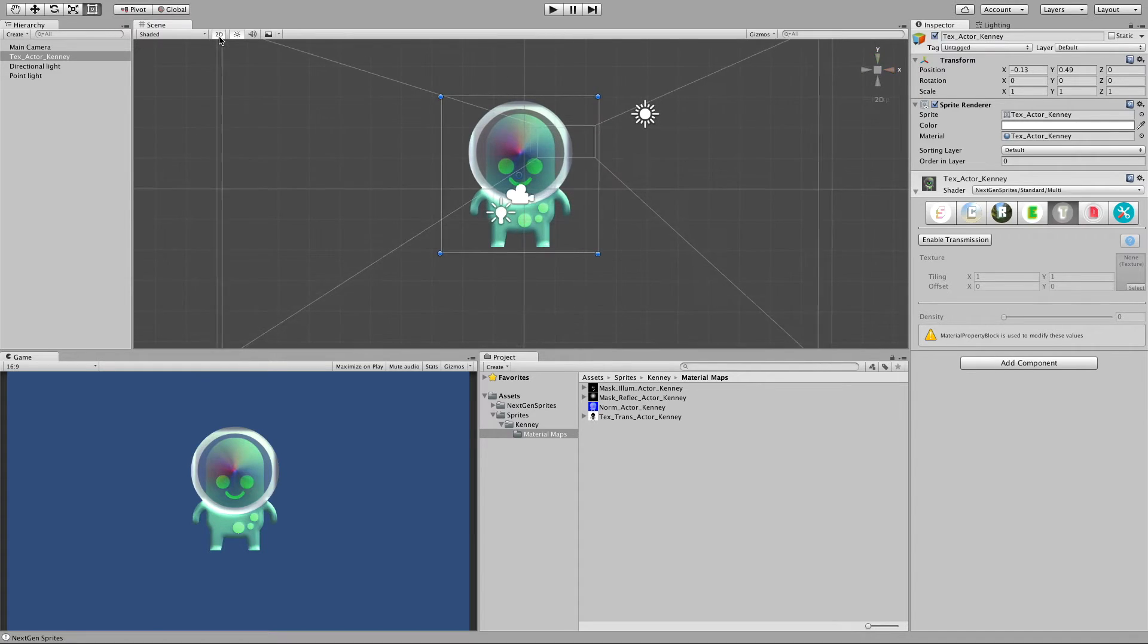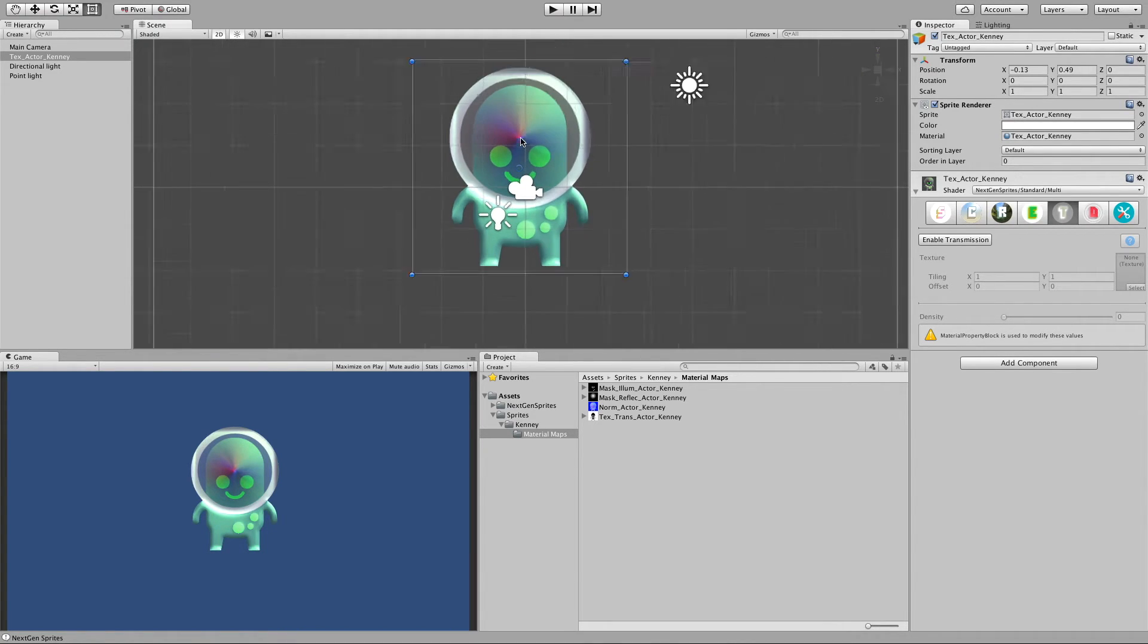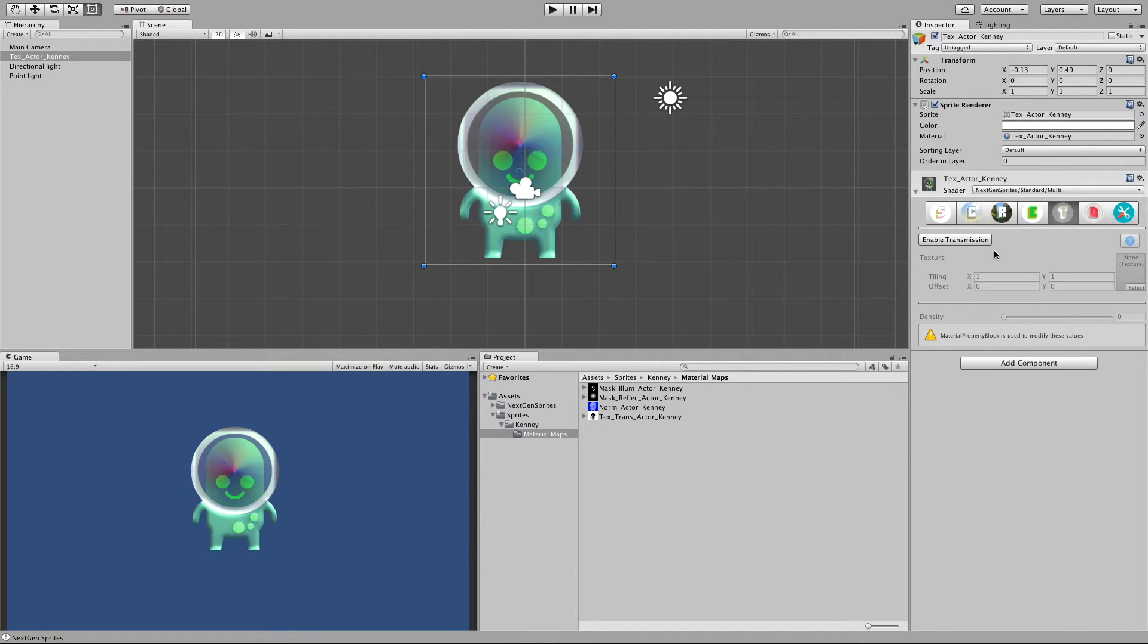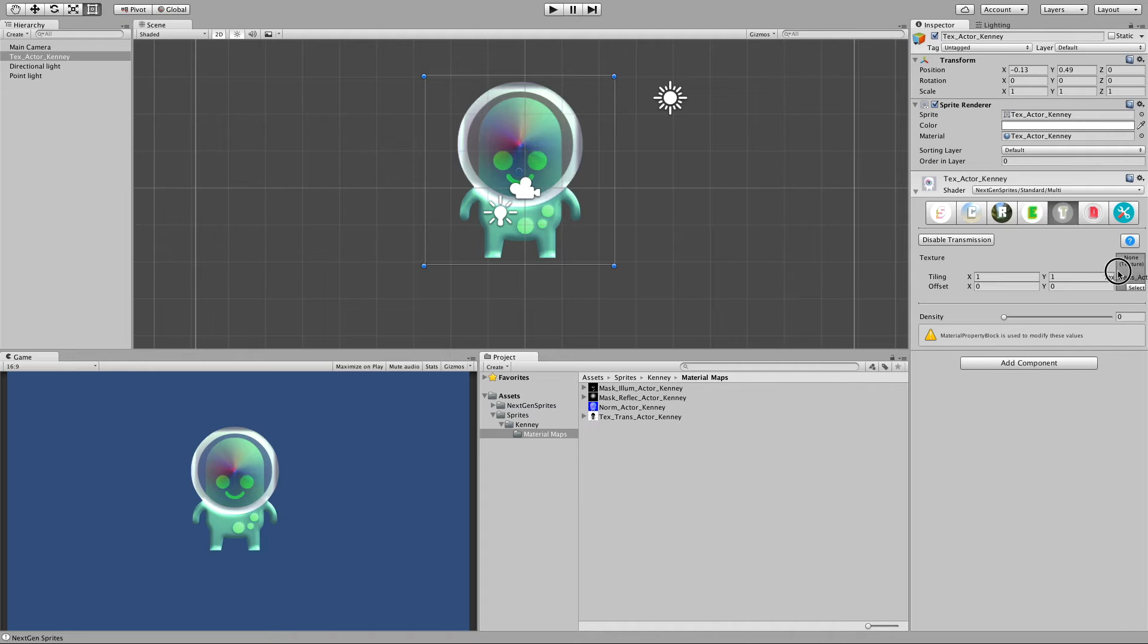Transmission. And transmission basically gives the illusion that our sprite has an inner life. So let me enable it and let me drop this skeleton here.